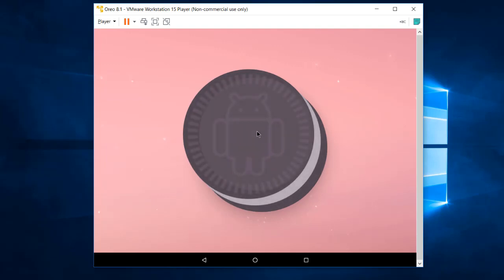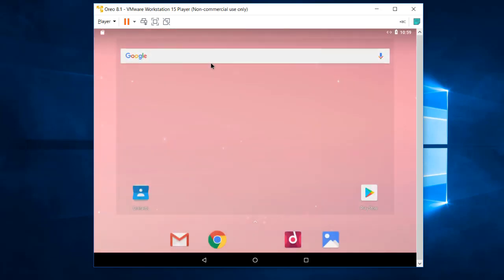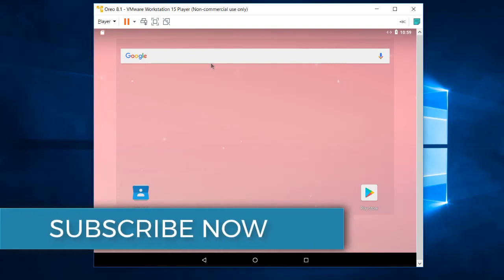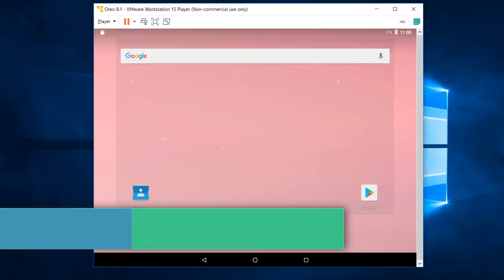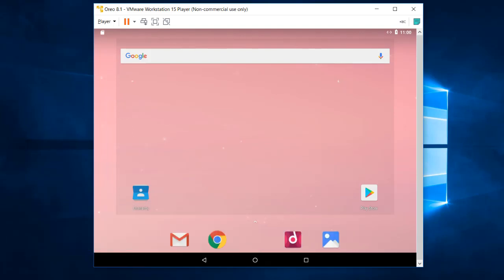That's it! I hope you now have a clear idea of how to install Android Oreo 8.1 in Windows 10 using a virtual machine. The steps are easy and simple. If you face any problems, comment below. If you liked the video, give it a thumbs up, subscribe, and press the bell icon for new video notifications. Thank you, goodbye!